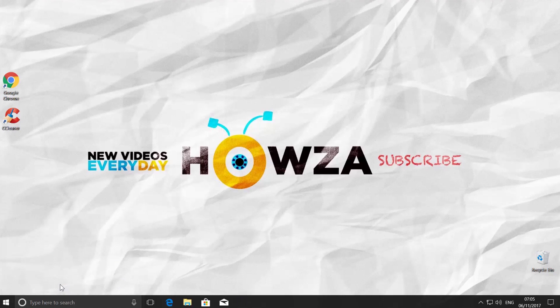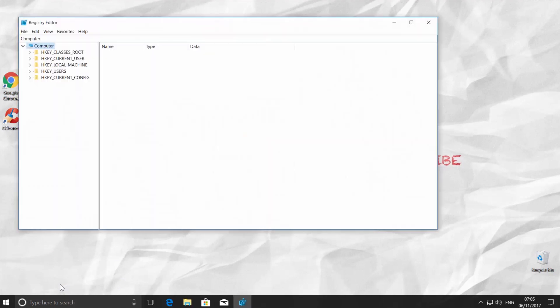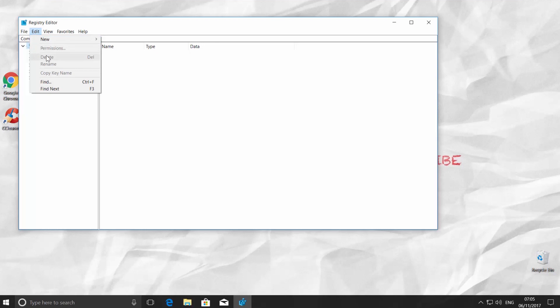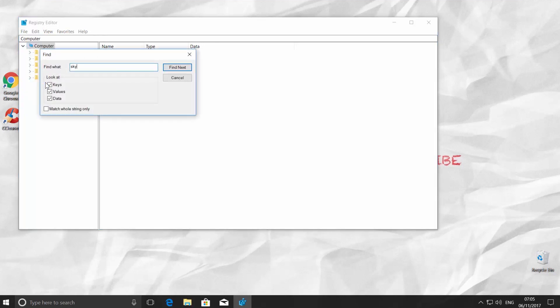We will clean the Skype leftover in the registry. Click on Edit and choose Find. Type in the app name Skype and press Enter.